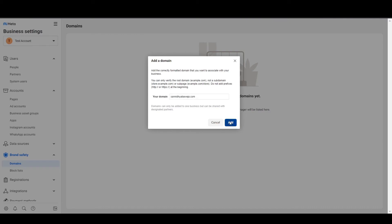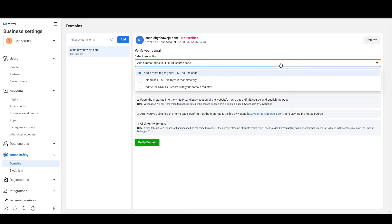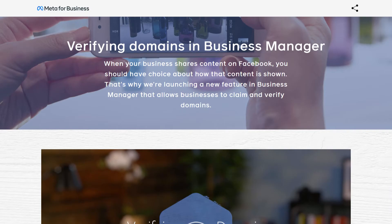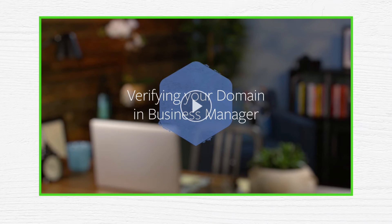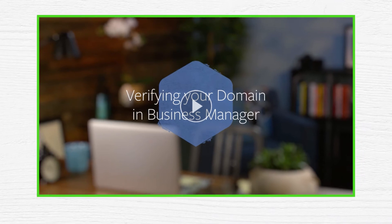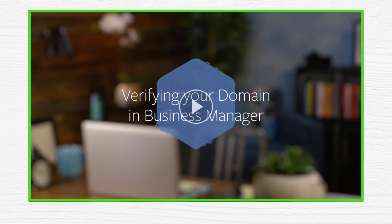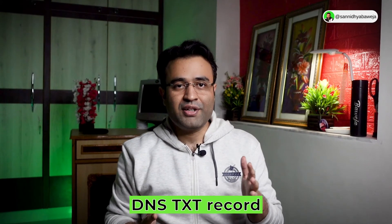Click on Add, then type the URL of your website and click Add again. There are three options available to verify your domain. Facebook has already made a simple video on how to do this using all three methods — I'm going to put the link to that video in the description below.